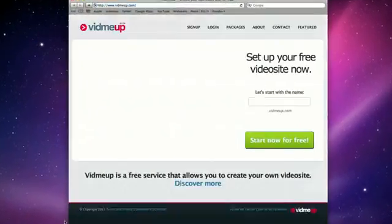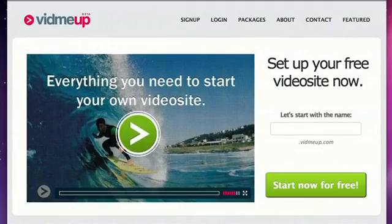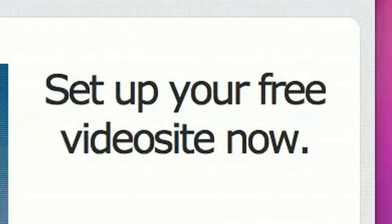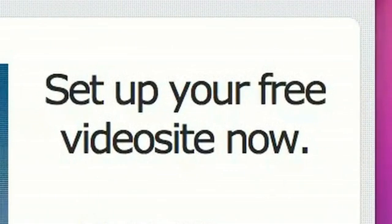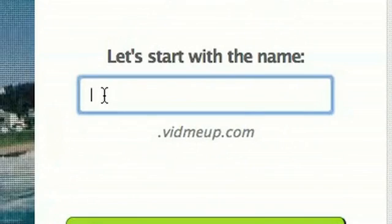So this is the VidmeUp homepage. To show you how simple it is, I'm going to start from scratch and set up a whole new video site. As you can see, it's completely free to set up as many video sites as you want. Okay, let's start with the name. I'm going to call it Double Forever.